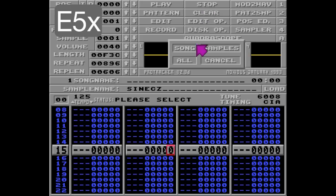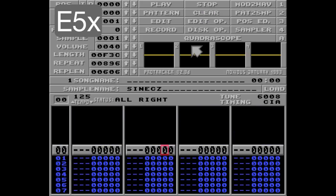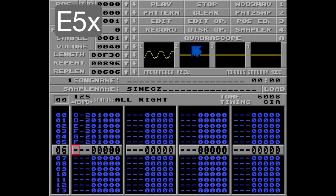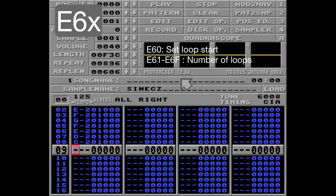Now let's clear the song again, and I'll put a little melody here in track 1. The E6 command has two sets of parameters: E60 is set loop start, and 1 through F is how many times to loop.